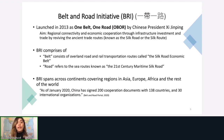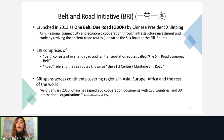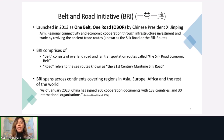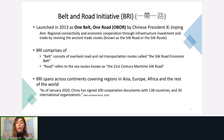BRI comprises two components: the Belt, which consists of overland road and rail transportation routes called the Silk Road Economic Belt, and the Road component, which refers to sea routes known as the 21st Century Maritime Silk Road. It's an evolving project covering many regions across Asia, Africa, and the rest of the world. As of January 2020, China has signed around 200 cooperation documents with 138 countries and 30 international organizations, according to the Belt and Road portal of the Chinese government.